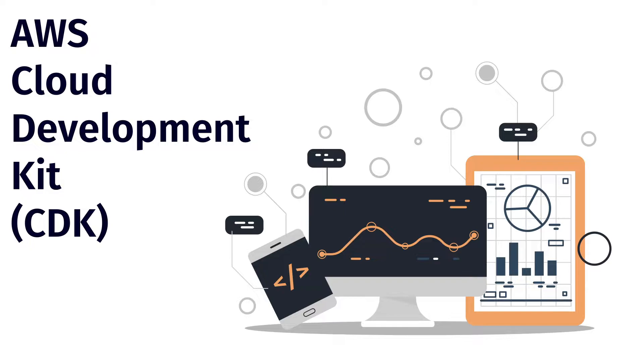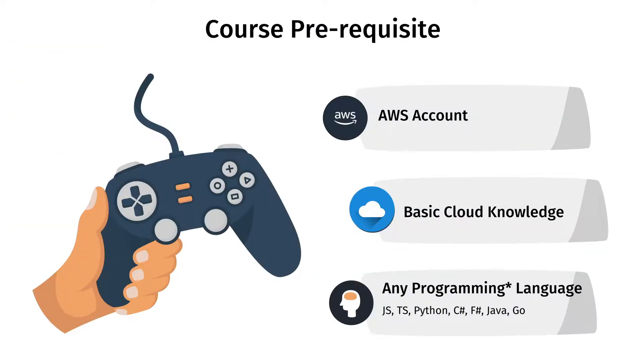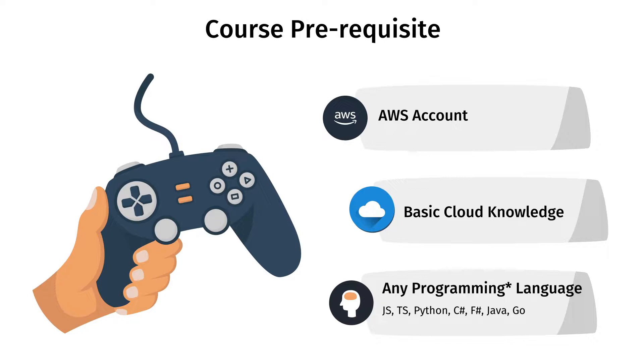The prerequisite for this course is we should have AWS account, we should know the basic cloud, and we should have good hands-on on any of the programming language which include JavaScript, TypeScript, Python, C#, F#, Java and Go. In this series we are only going to focus on five languages: JavaScript, TypeScript, Python, C# and Go language. You can also write the same kind of code in F# as well as Java language.